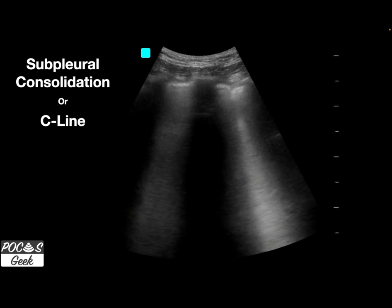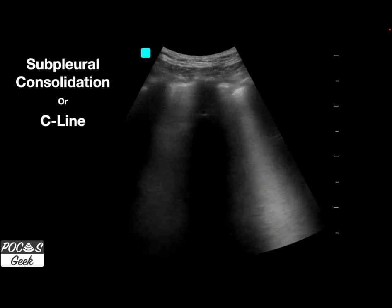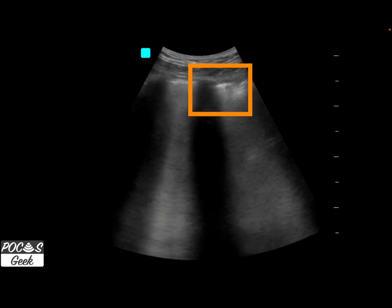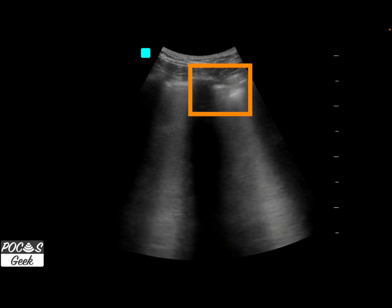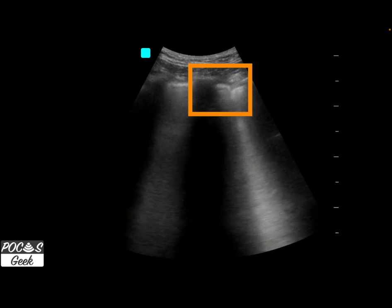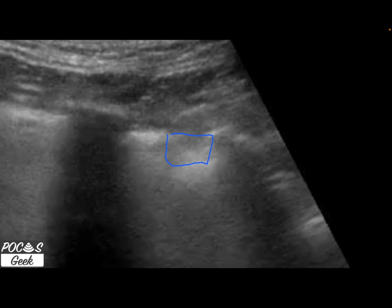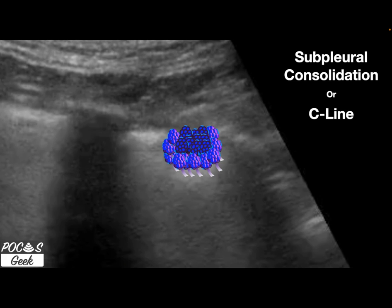Looking at this clip, we see a sub-pleural consolidation — also called a C-line — which is a small consolidation with a comet tail reverberation artifact. This is most likely indicative of an infectious process. Zooming in, we can see a slight irregularity in the pleural line: the line comes in, there's a gap, and then it drops down. This indicates some alveoli are completely filled with fluid, creating the consolidation, while surrounding alveoli are only partially filled, producing B-lines and reverberation artifact.